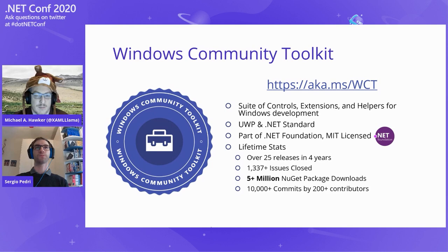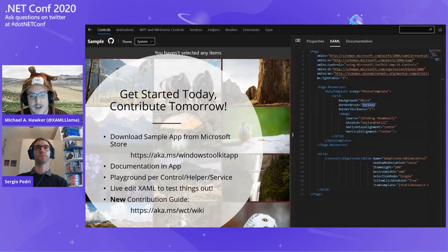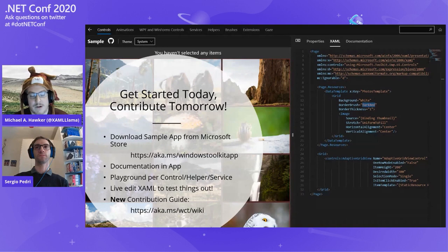If you want to see what we have to offer, we have a sample app you can download from the Microsoft Store at aka.ms/WindowsToolkitApp. There's documentation in the app, a playground for each control and helper, and you can even live edit the XAML to try things out before bringing everything into Visual Studio. We also have a new contribution guide at aka.ms/wct/wiki with details about how we run the project, how to make a contribution, and how we build and put the toolkit together.